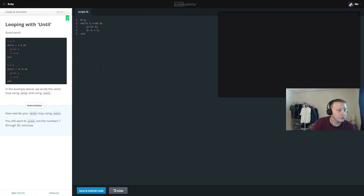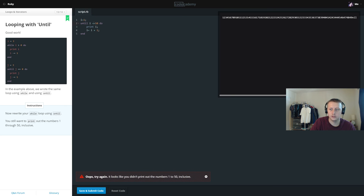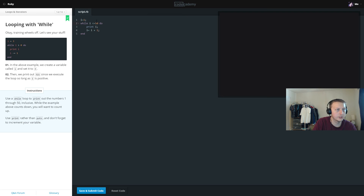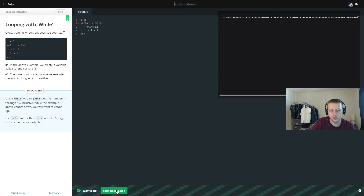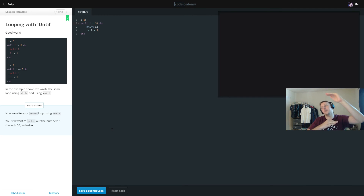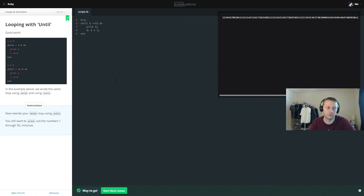Now rewrite the while loop using until. We set i equal to 1 and swap it to: until i equals 51. We have to use 51 rather than 50 because 'until' needs the exact condition — it runs until i hits 51, so it still prints 50 before stopping.